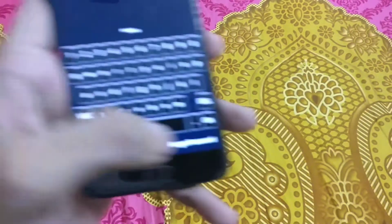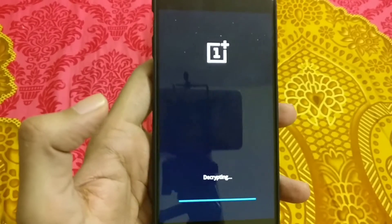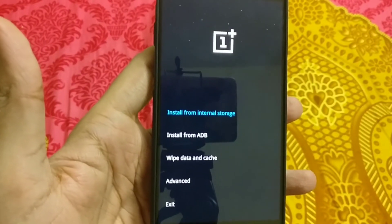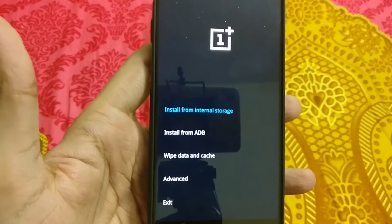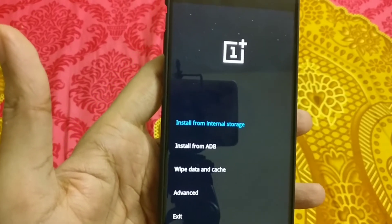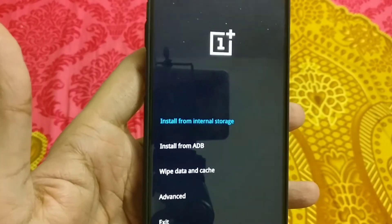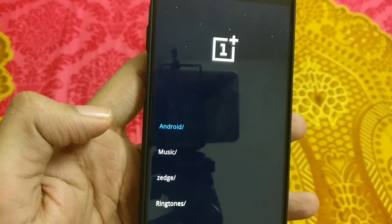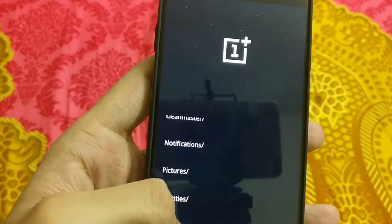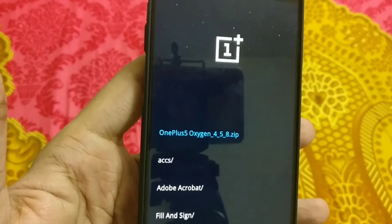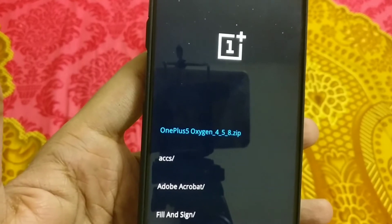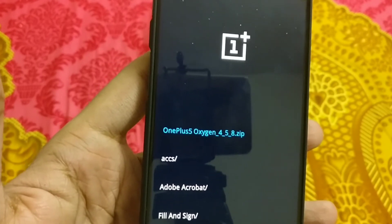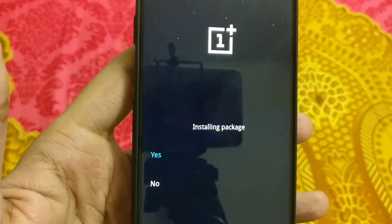Let me enter the password here. Choose English and you will find different options: install from internal storage, install from ADB, wipe data and cache, advanced, and exit. You can install either from ADB or from internal storage. Since we have downloaded the complete ROM to internal storage, we will go to internal storage, then to the download folder where the ROM is present. You can see the first file is the ROM itself — OnePlus 5 OxygenOS 4.5.8.zip, downloaded from the OnePlus website.